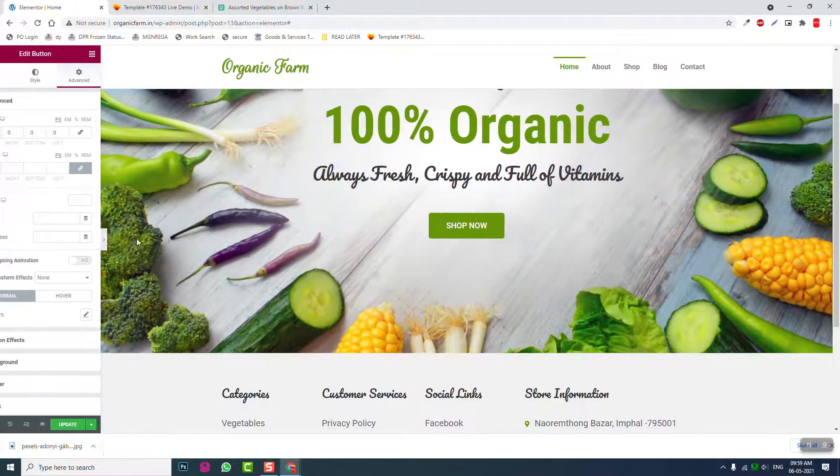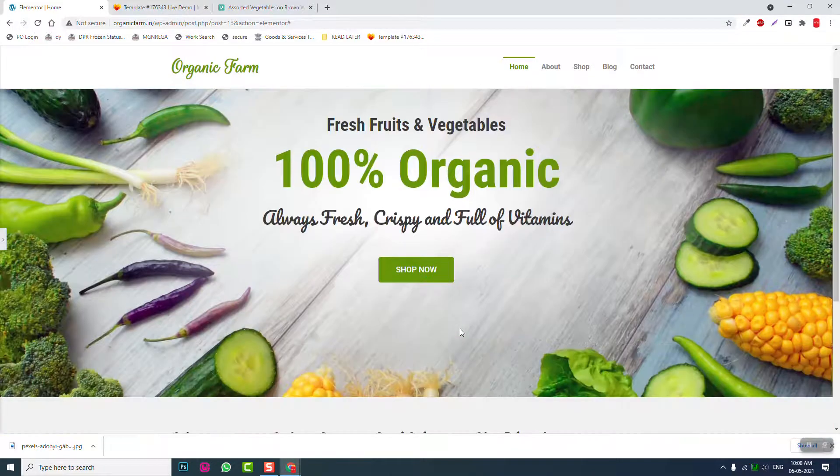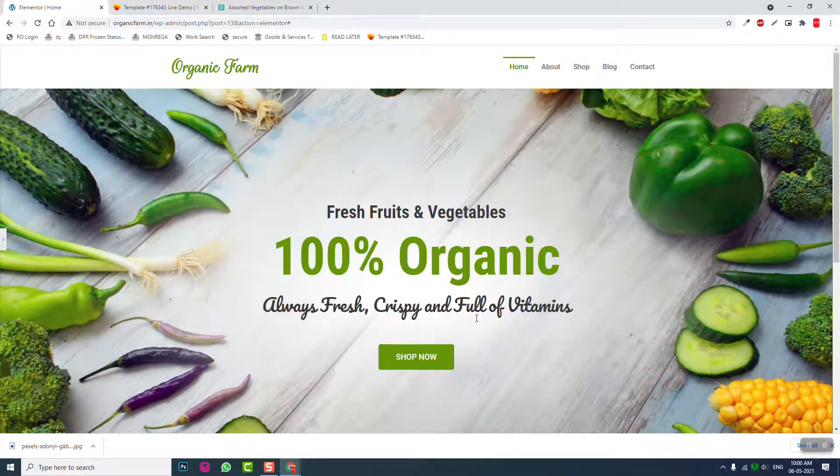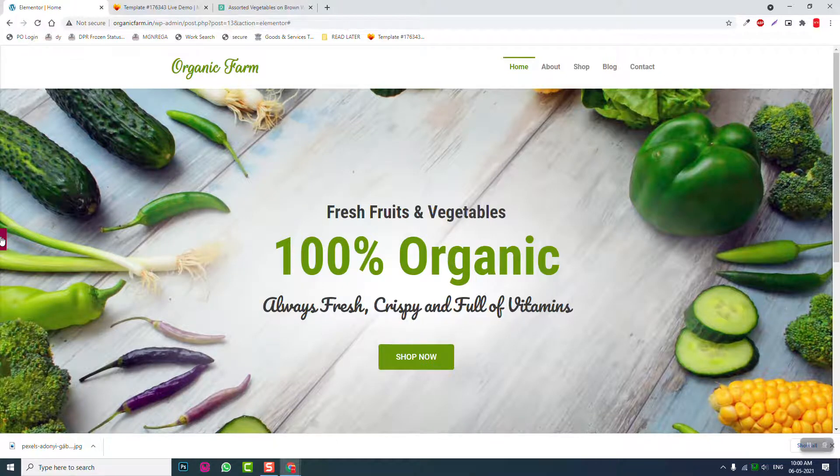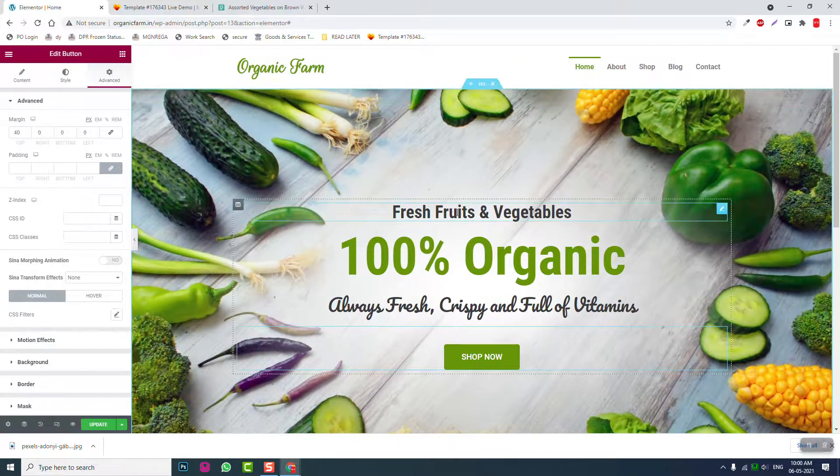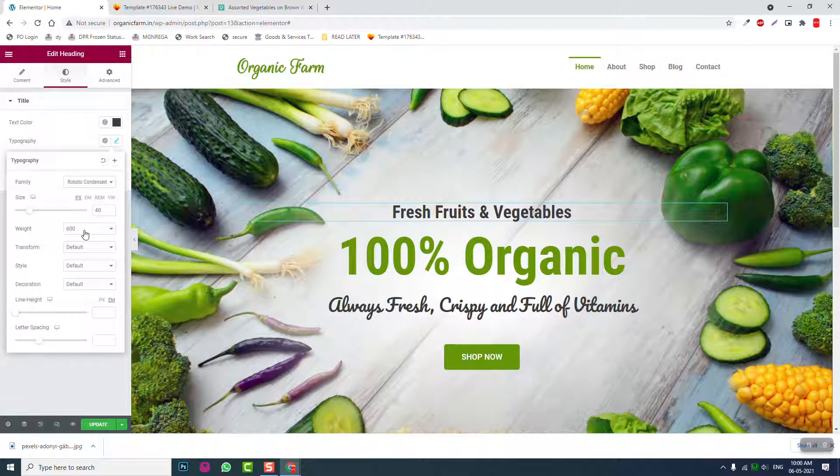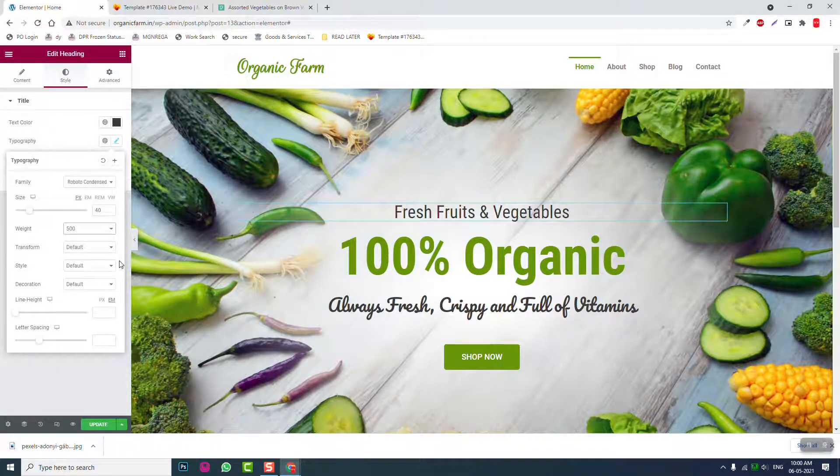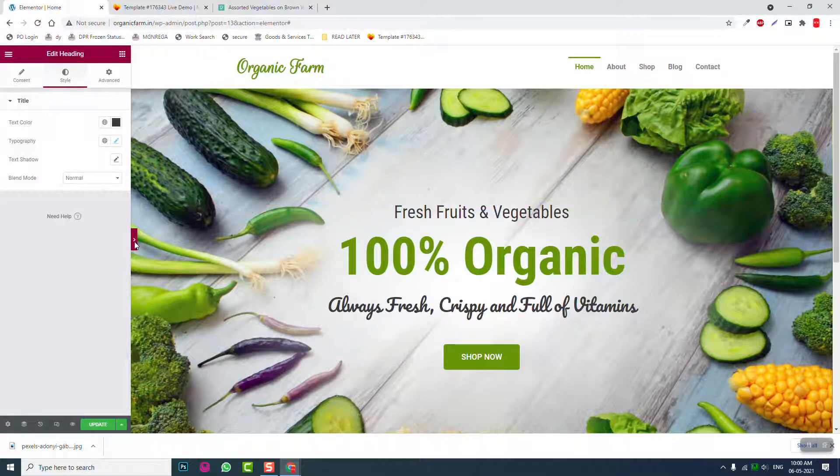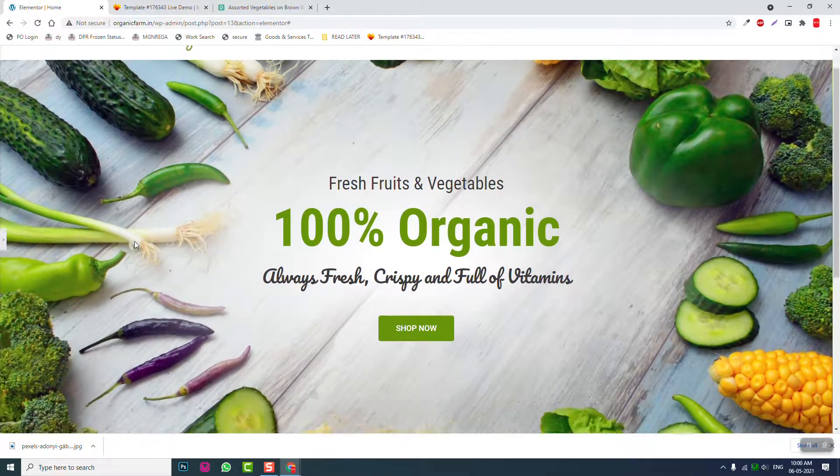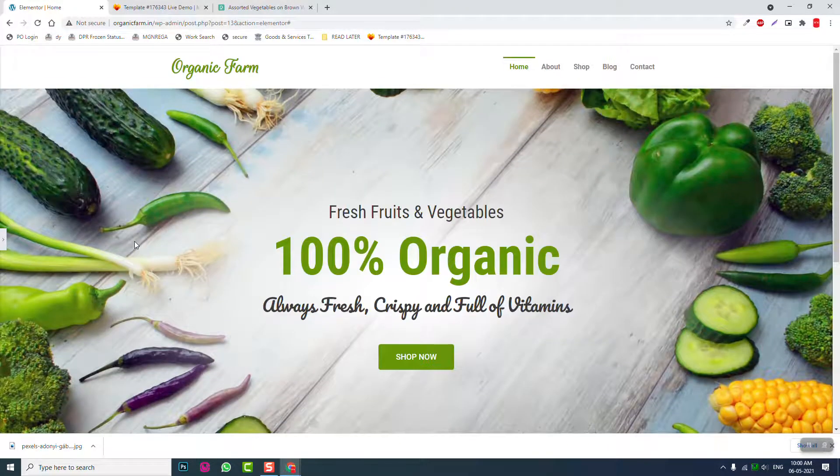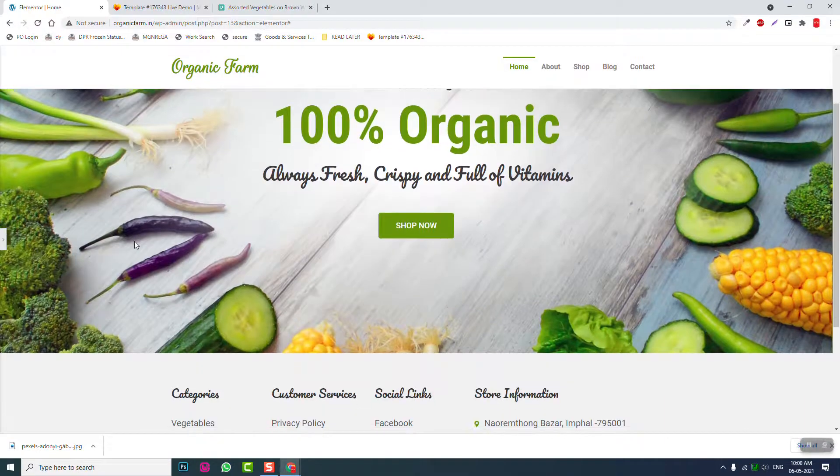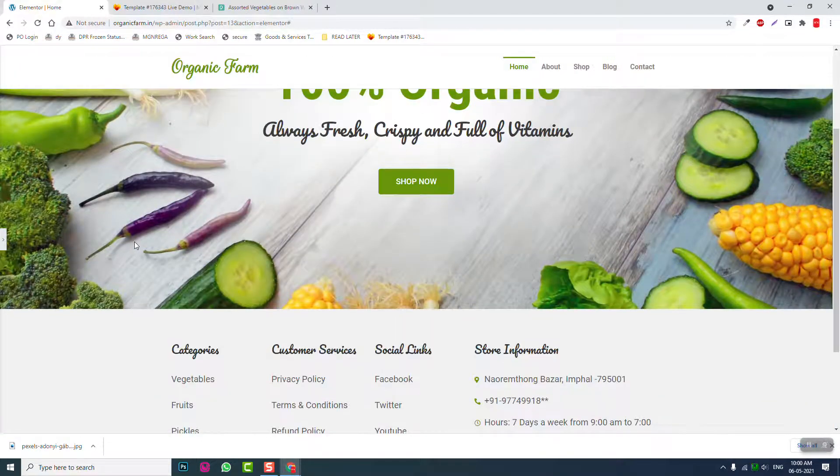Fresh fruits and vegetables. Here let's reduce this font weight a little. Here, okay.